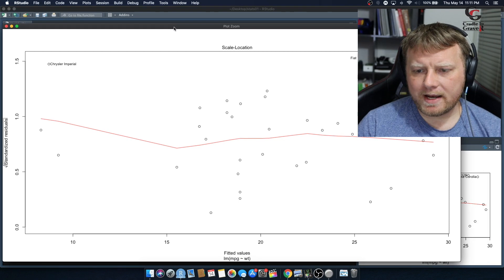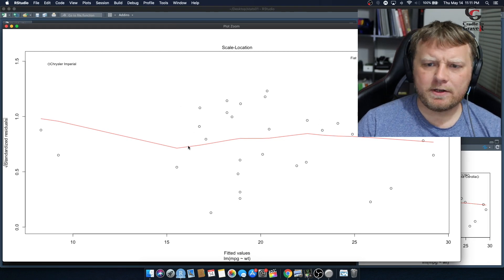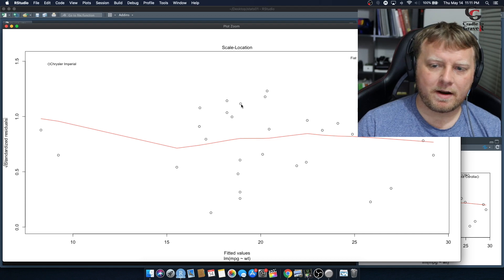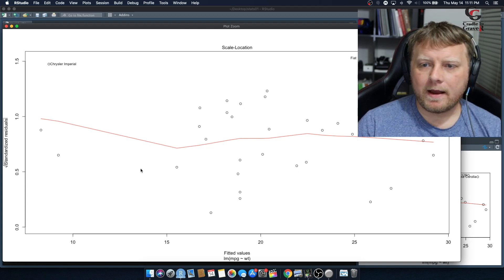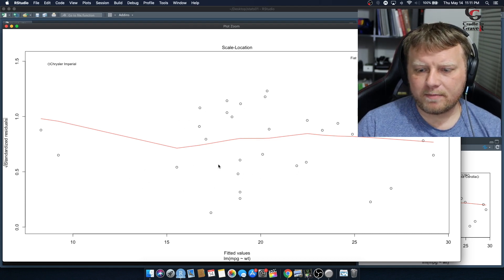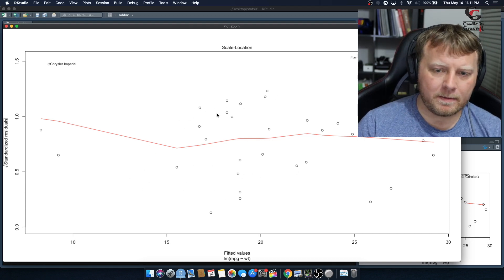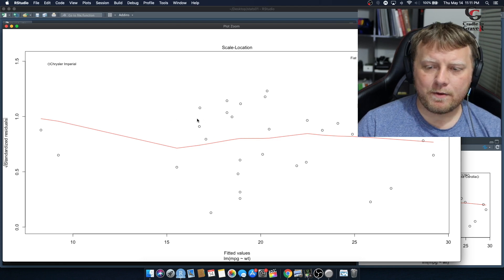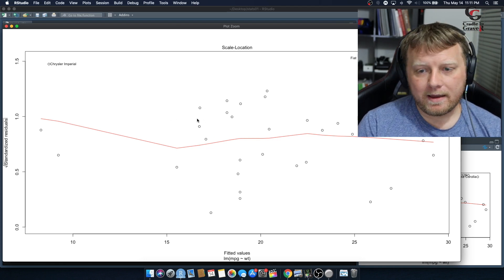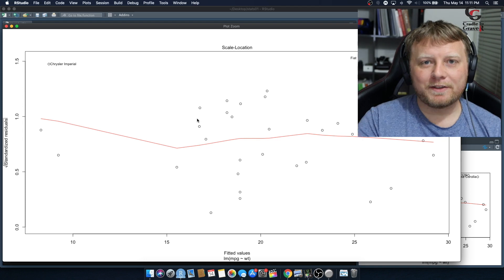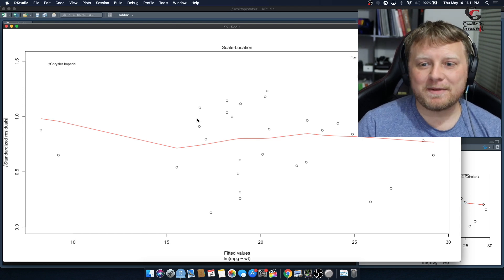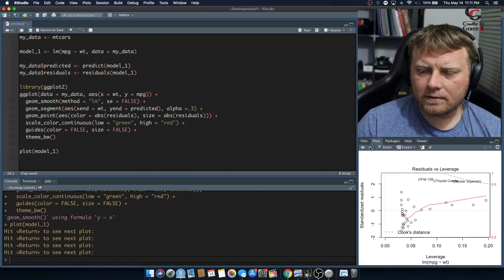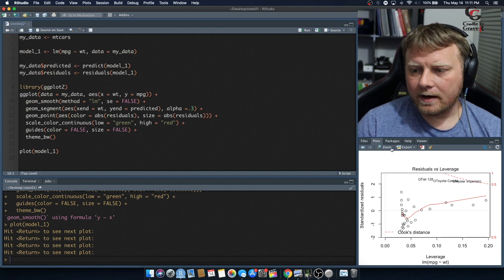The third plot is Scale-Location. You want roughly the same number of dots above and below the line. This is basically a variability plot — if errors in your data are equal on the top and bottom, they average out to zero, which is what you're looking for.